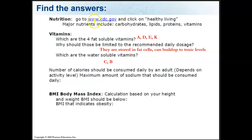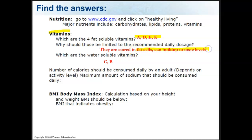You can go to www.cdc.gov and click on healthy living for more information. There are four fat-soluble vitamins: A, D, E, and K. You need to be careful to take only the recommended daily dosage because they dissolve in your adipose tissue or fat, hang around in the body for a long time, and can build up to toxic levels if you take too many. The water-soluble vitamins are C and B.